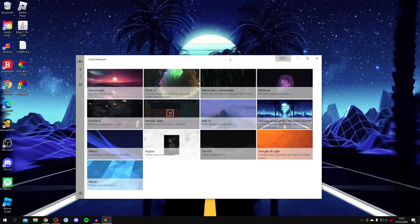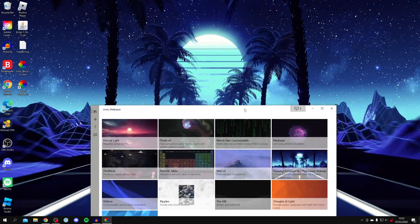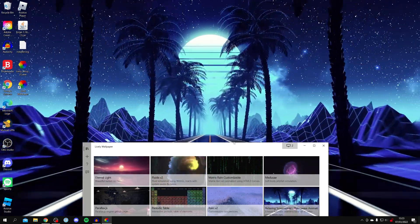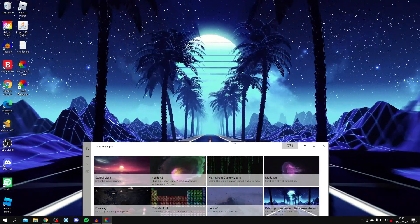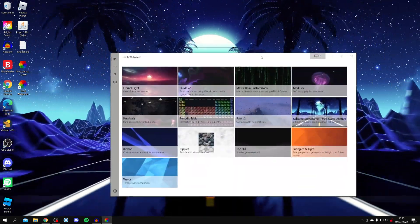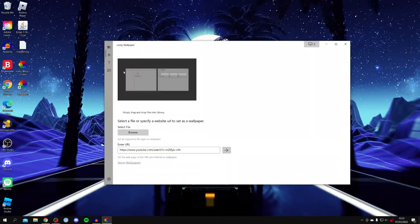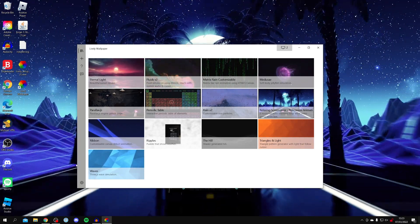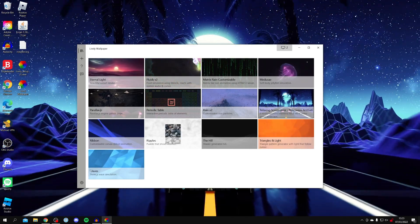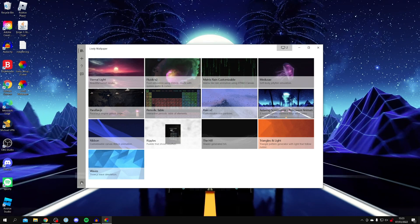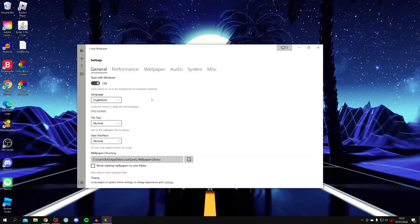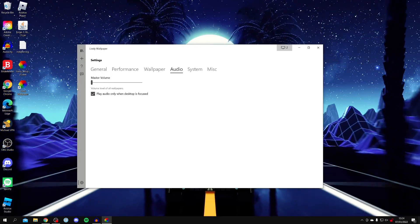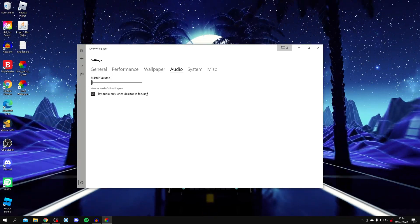A quick note: when you first set a custom wallpaper it looks blurry as it just takes a minute to load the file, but once it starts playing the video it becomes much clearer. You can use any wallpaper from YouTube. If you dislike the music playing in the background, come to the bottom left settings cog, click it, go to Audio, and turn the master volume right down to stop it.